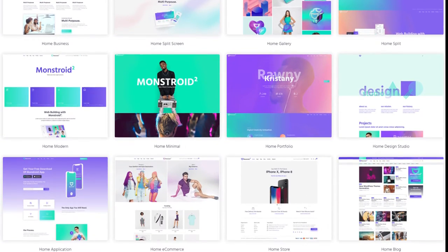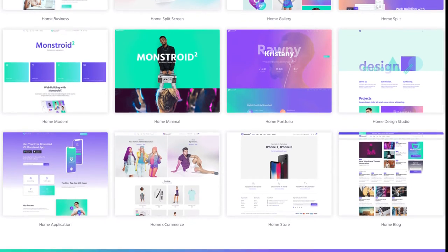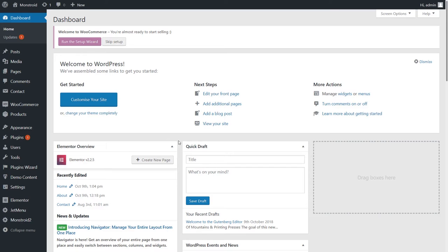For now I'll not be stopping at how to install Monstroid 2, how to activate the license — you can find all that in the tutorials on our channel. On this specific video we will focus on how you can turn this default theme into the website that you need, into a blog in this case.